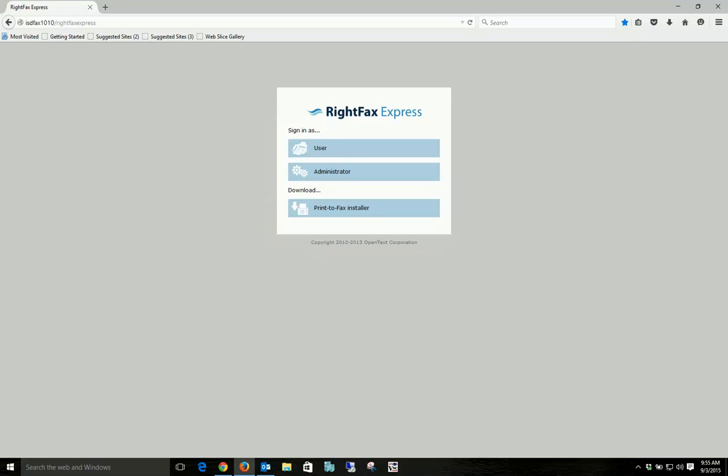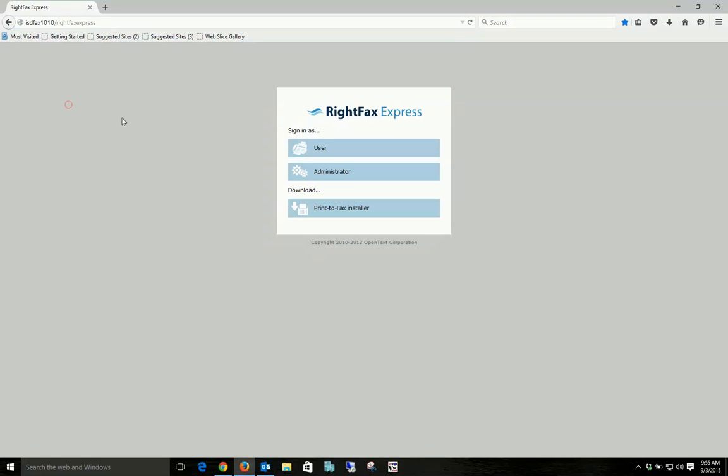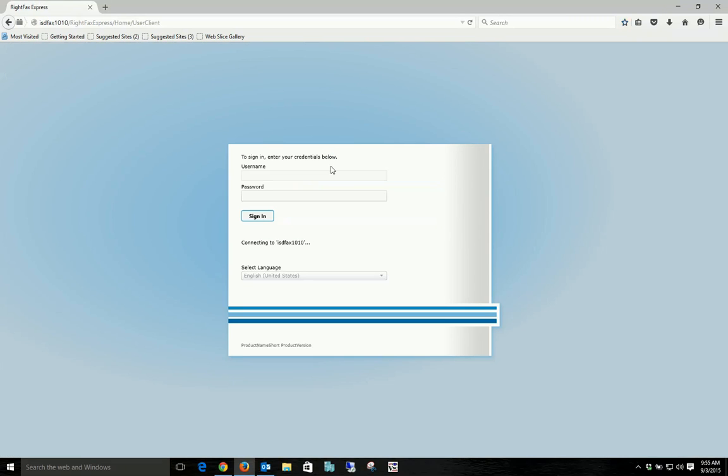First you open Firefox, and we use that because it still supports Silverlight. And you browse to isdfax1010.com/RightFax Express. You'll get this login screen and you have them click on user and login just the same as if they're logging into their computer.